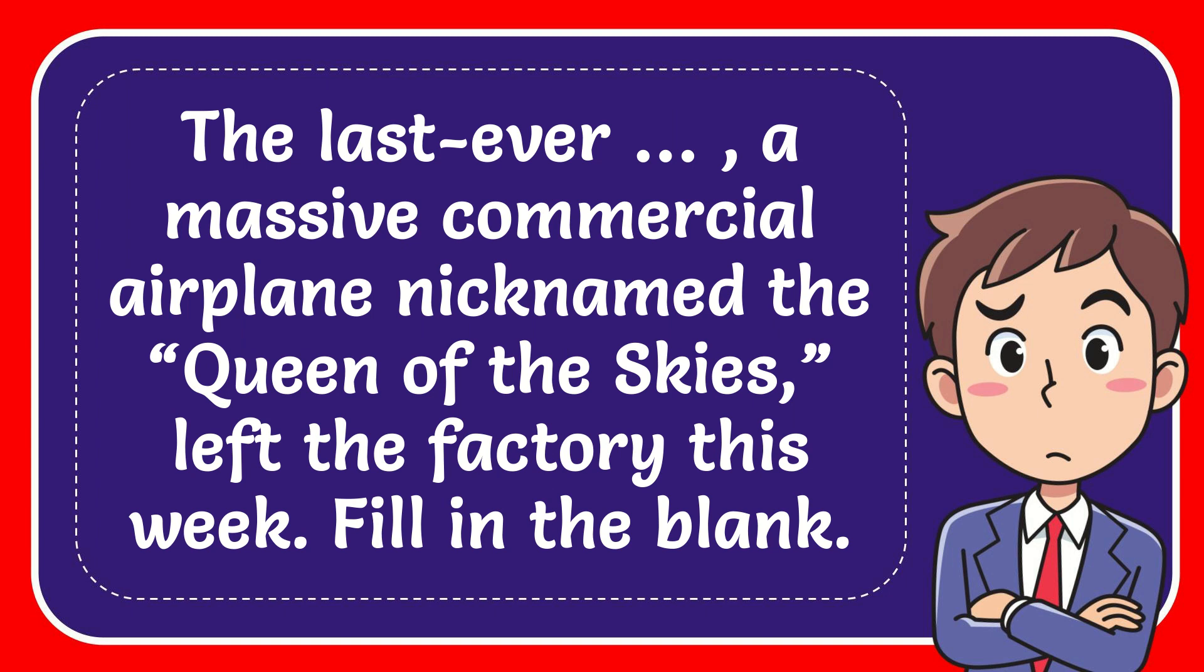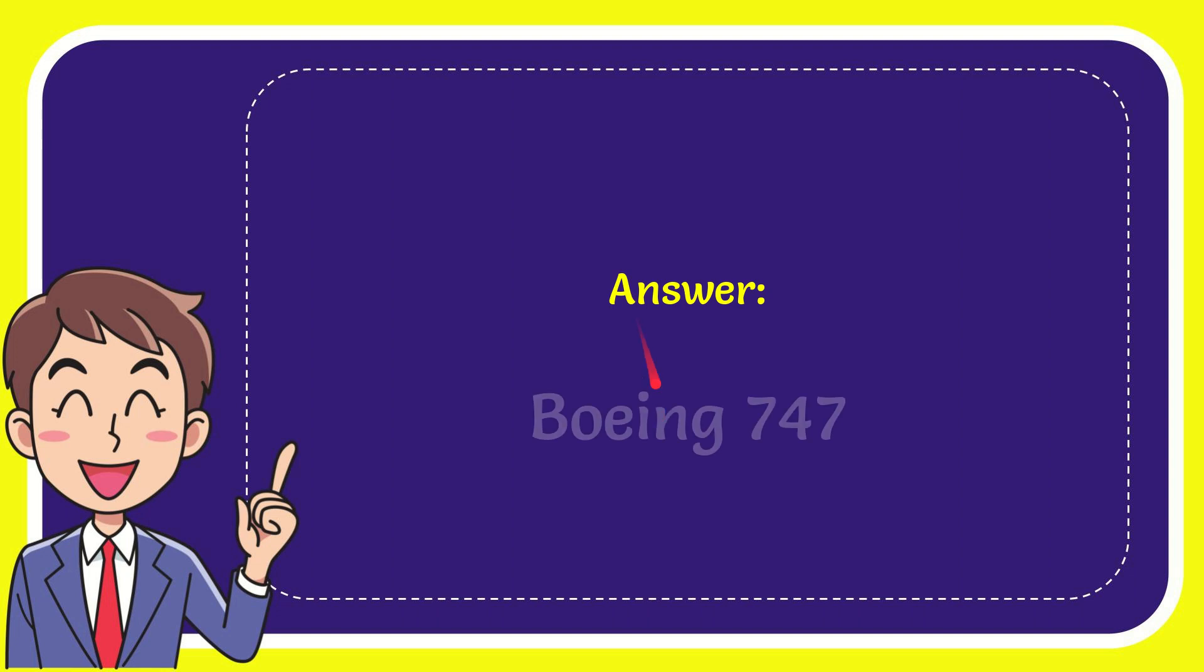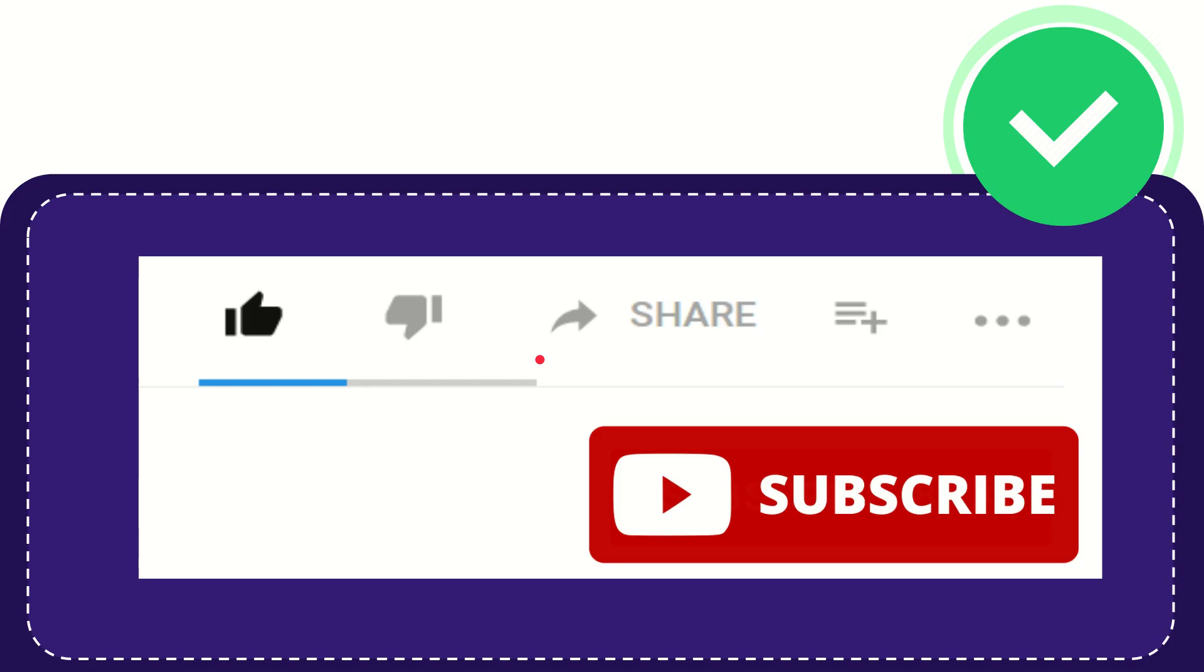In this video I'm going to give you the answer for this question. The question is: the last ever, a massive commercial airplane nicknamed the Queen of the Skies, left the factory this week, fill in the blank space. Now I'll give you the answer for this question and the answer is Boeing 747. That's the answer for the question.